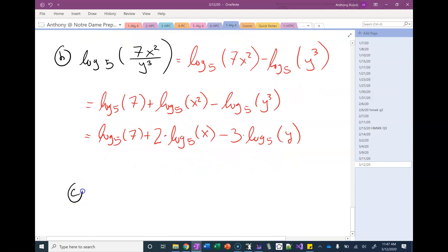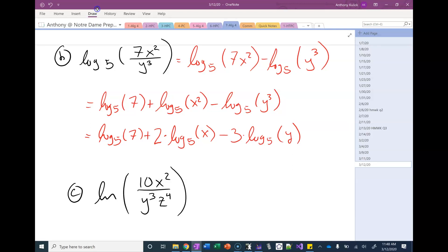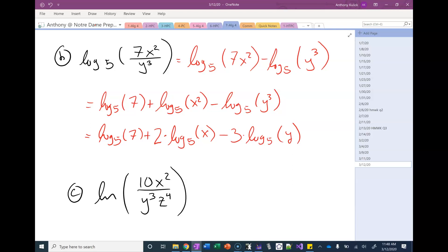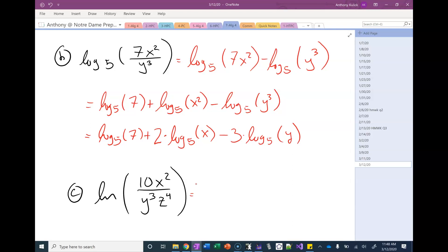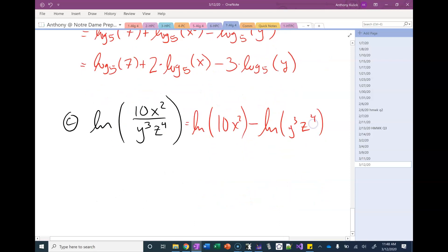Okay, onto the tricky one — this is the one that always trips students up. We're still expanding. What do we do first? Quotient property. So we rewrite it as the natural log of 10x² minus the natural log of y³z⁴.